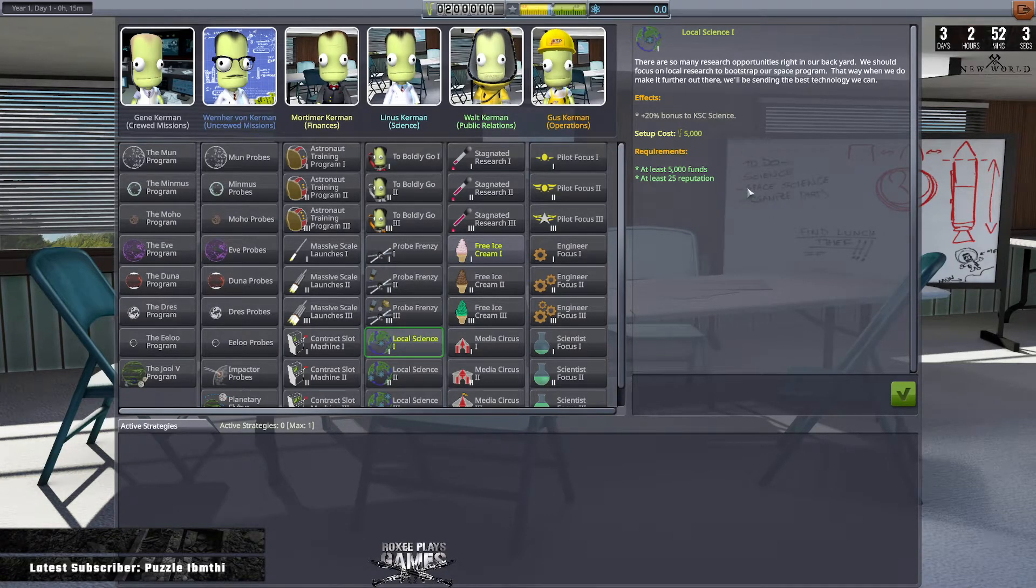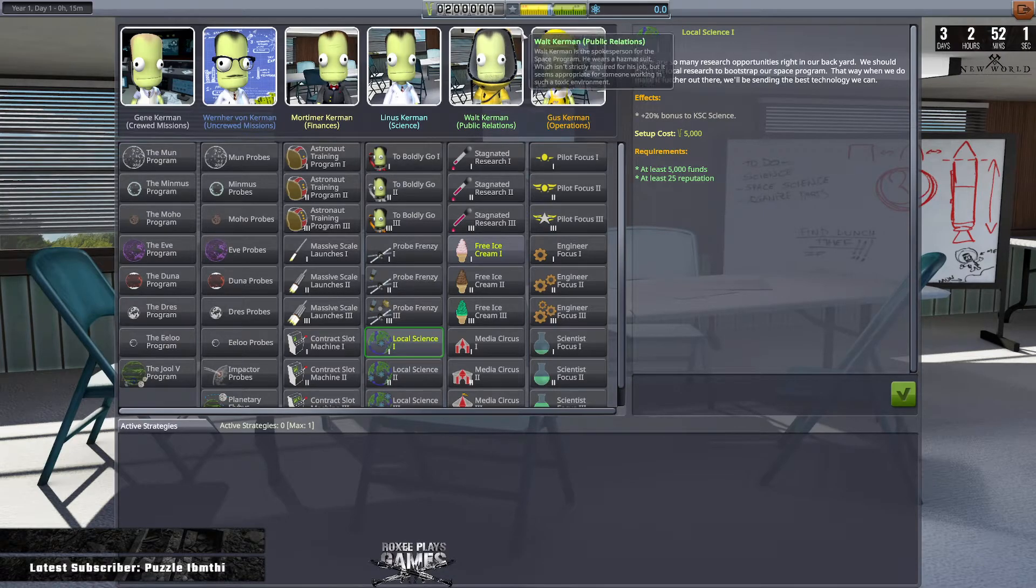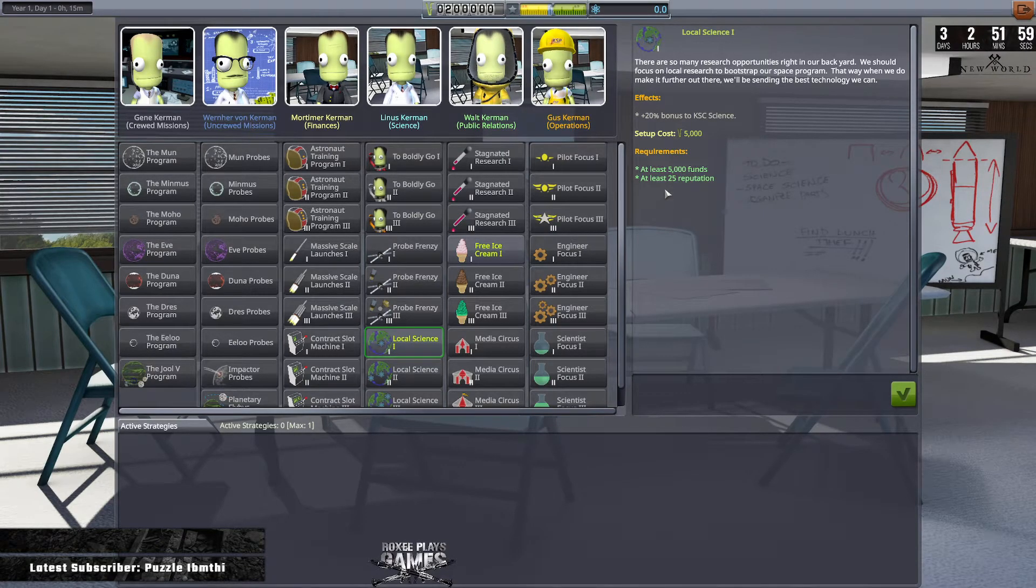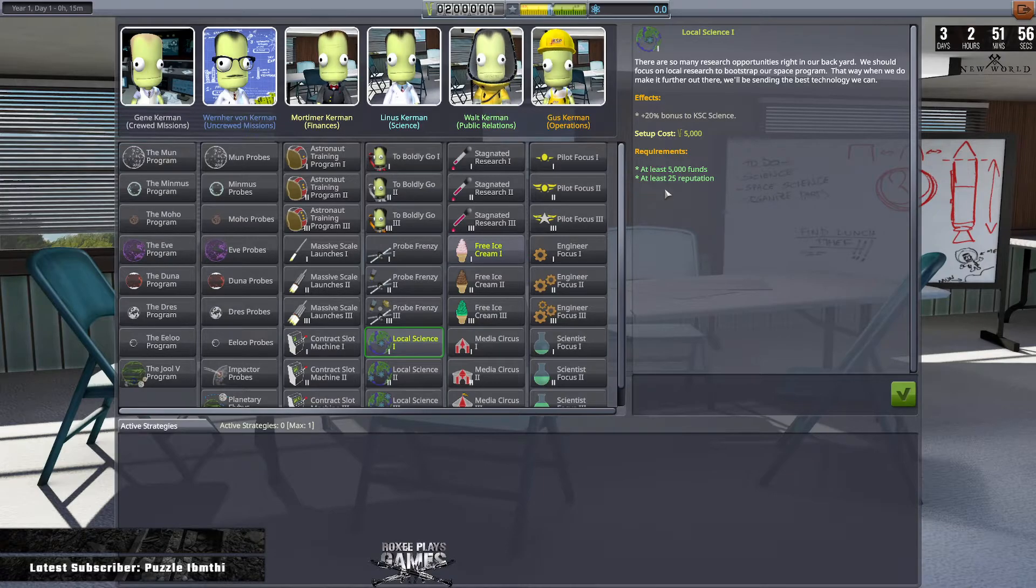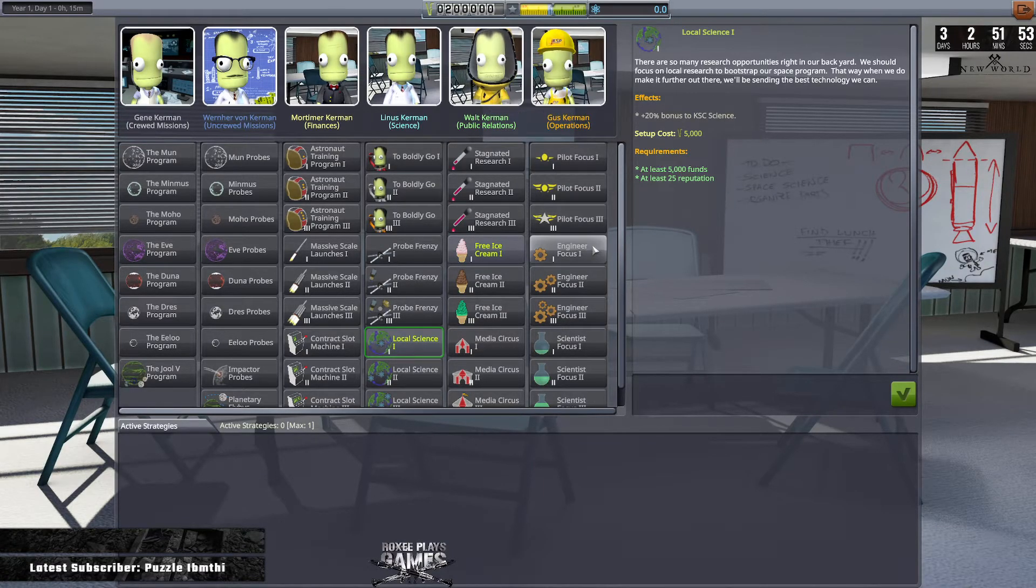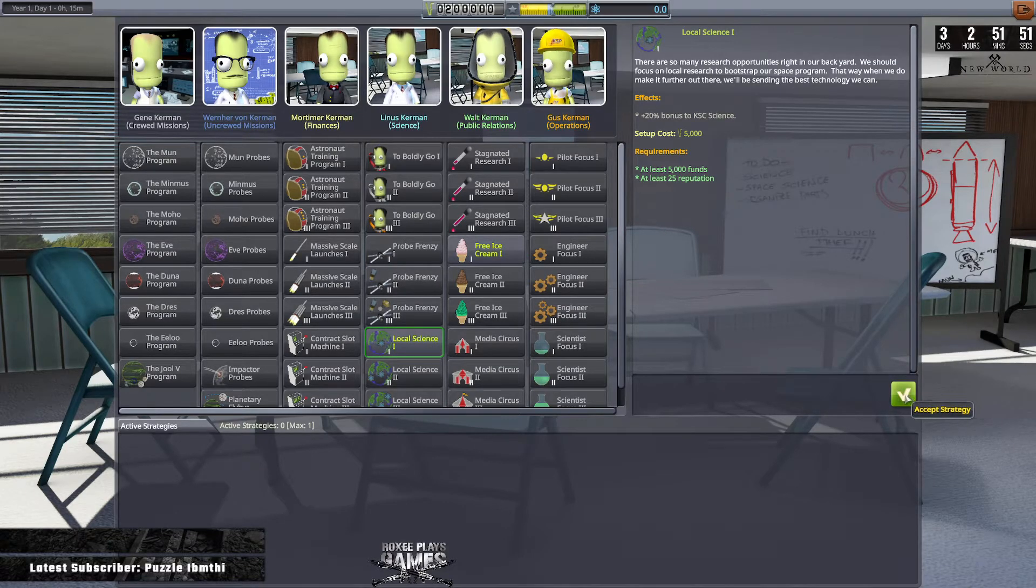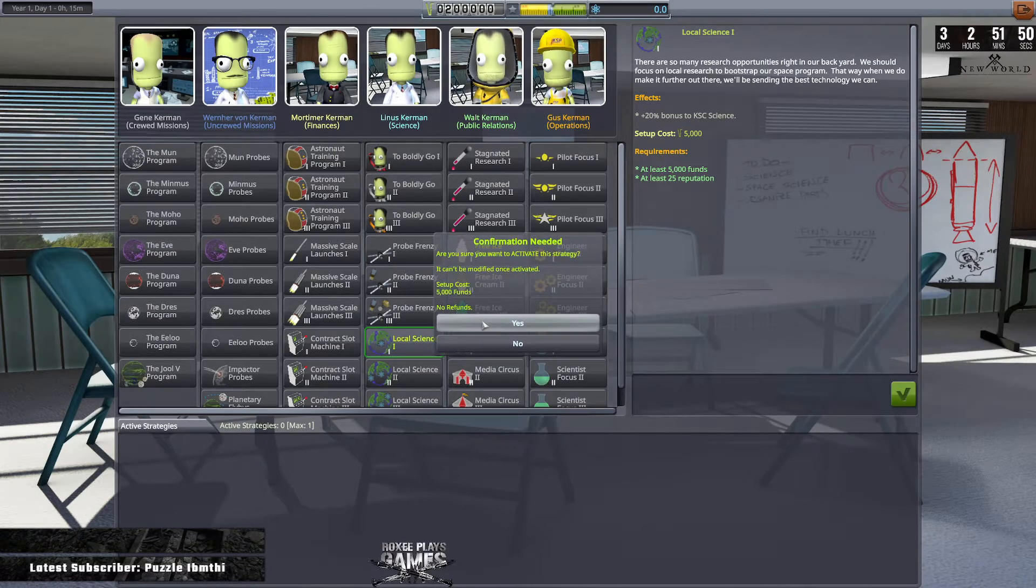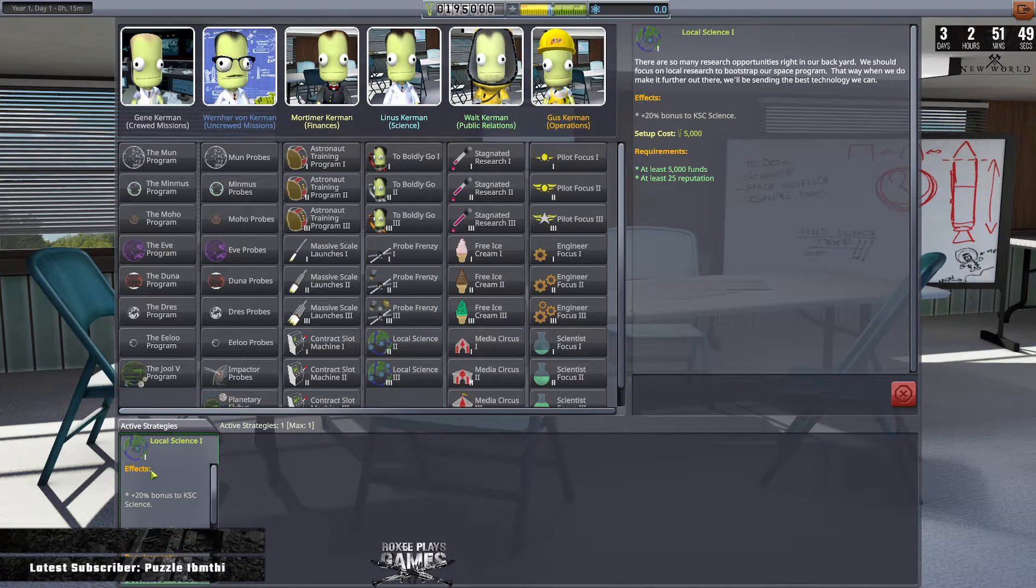50,000 funds and at least 25 reputation. We've started off with some extra reputation and extra funds just because we've obviously gained a bit of reputation from our last season and brought some money across. So we're actually going to pick this one up. It's not a significant change.